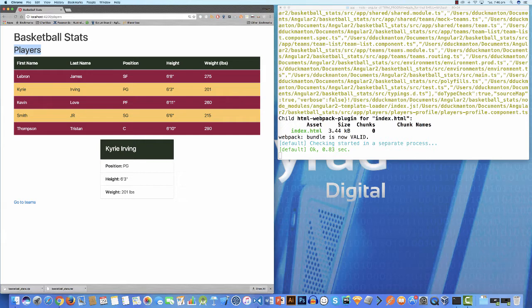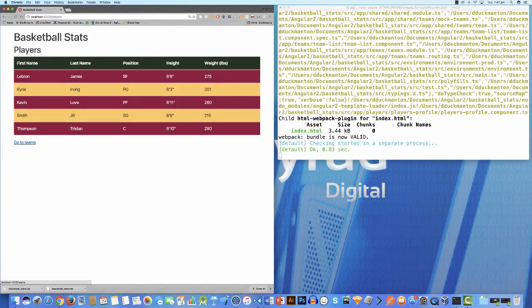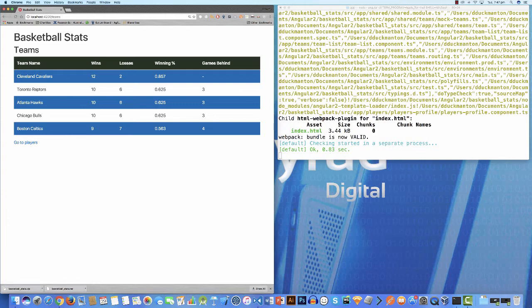At the moment you can see we've got our go to teams and go to players link, but it's not that efficient. Normally you'll have a kind of navigation bar across the top here. So that's what I want to focus on now. I want to actually build a navigation bar here and look at a few concepts as we do that.